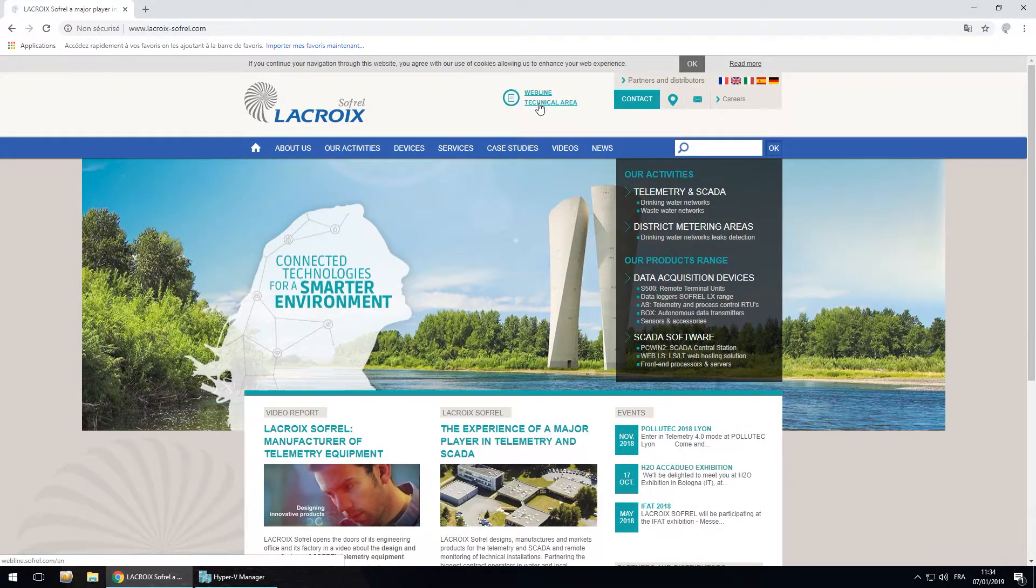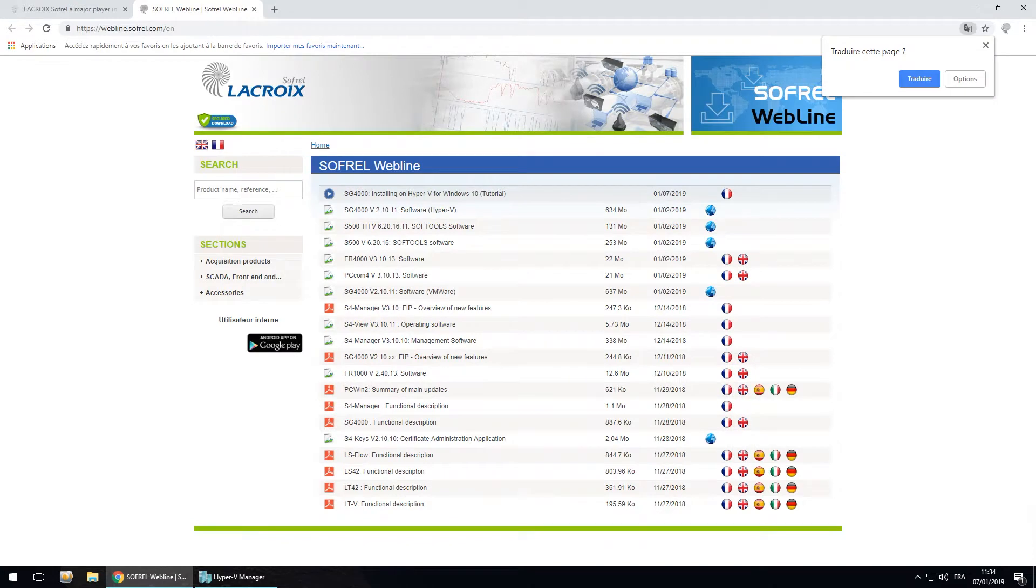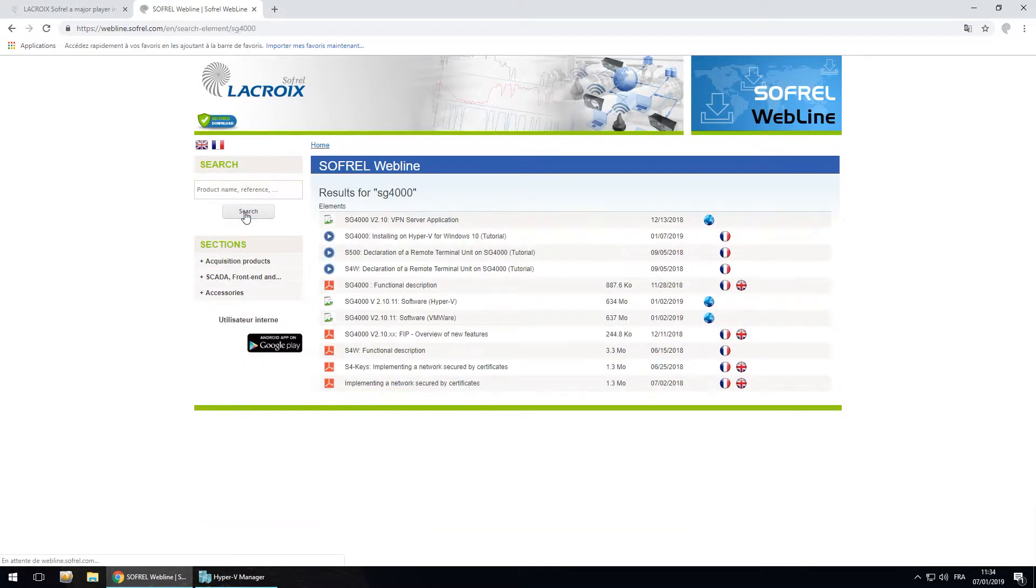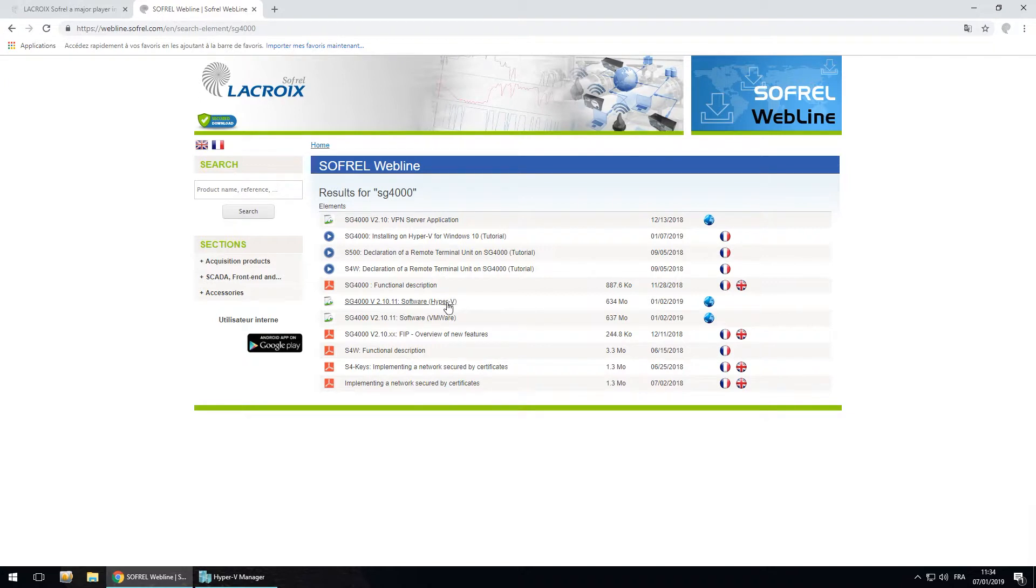On the webline technical area, you have the possibility to search SG4000. And you have SG4000 for Hyper-V. I already downloaded this file.